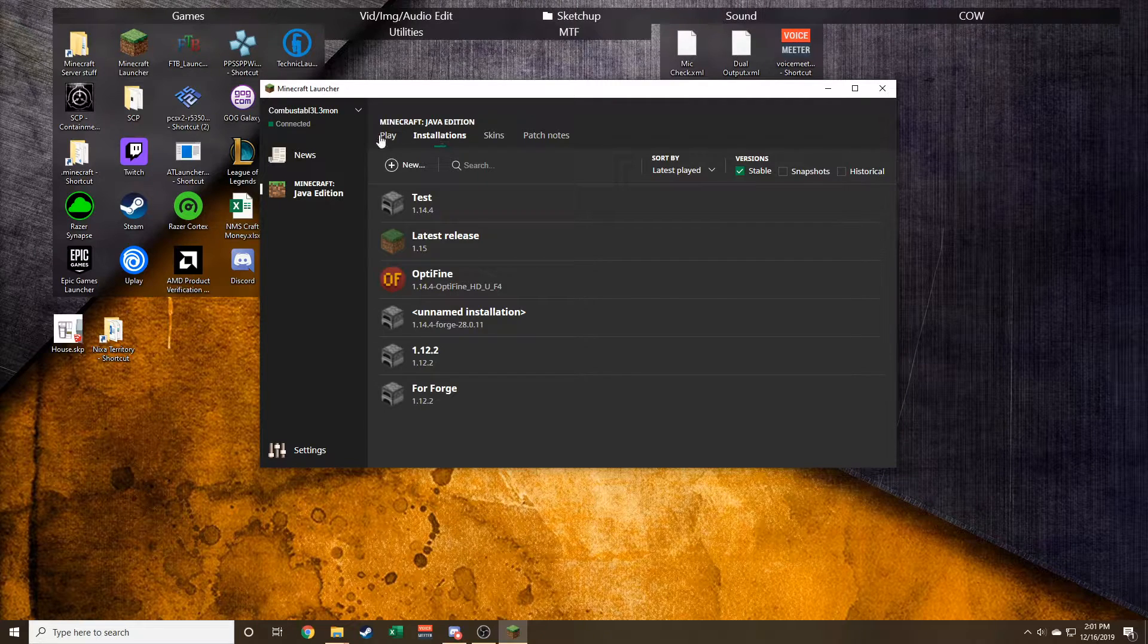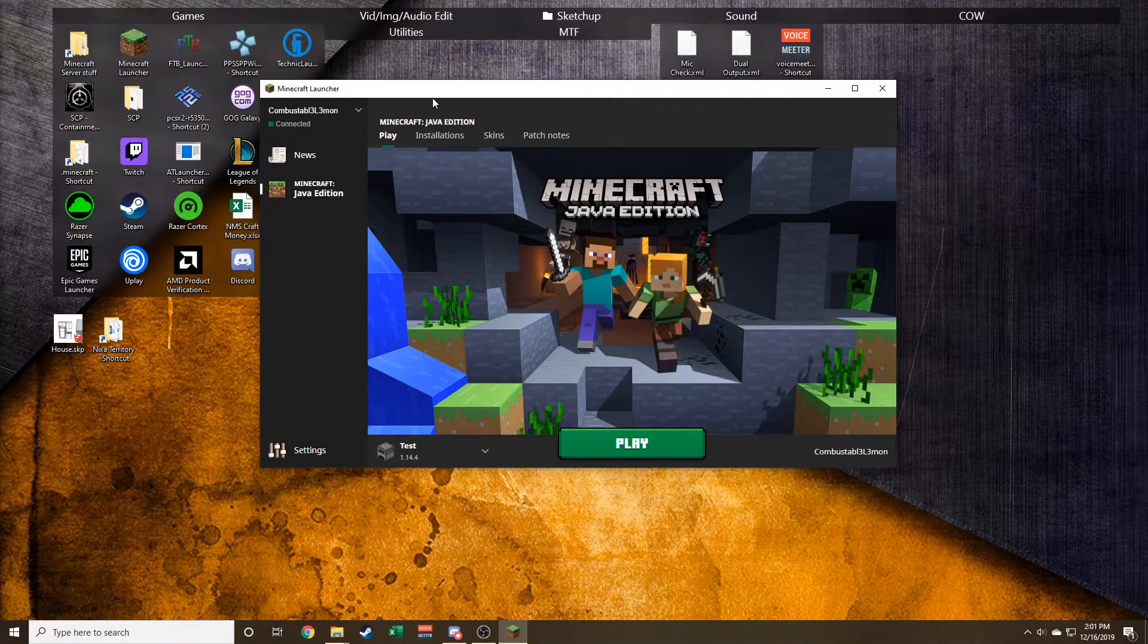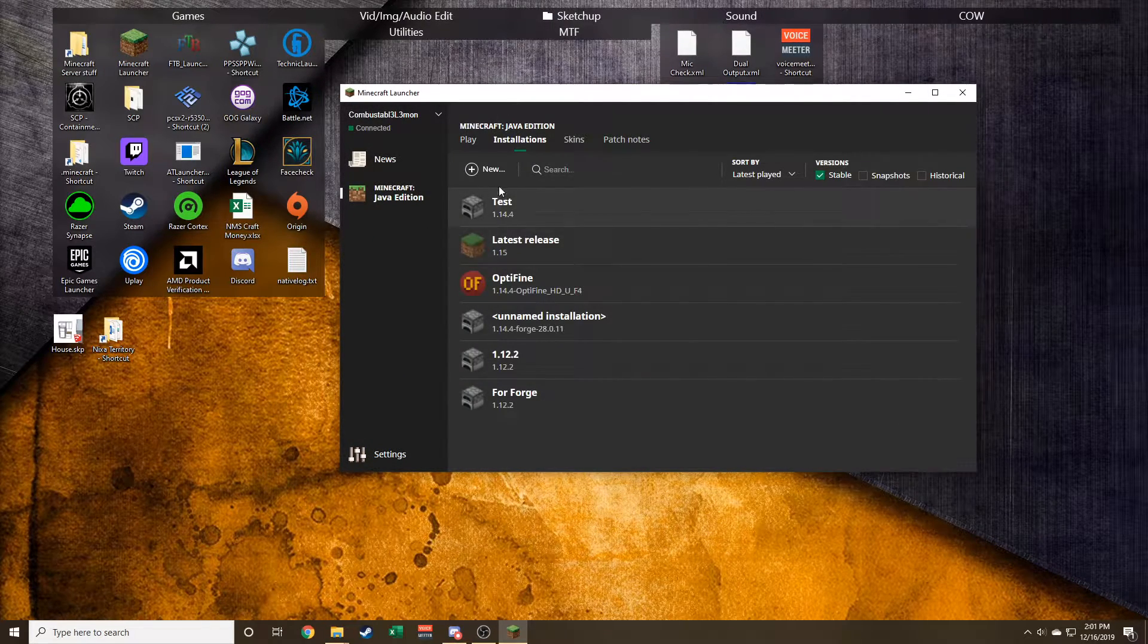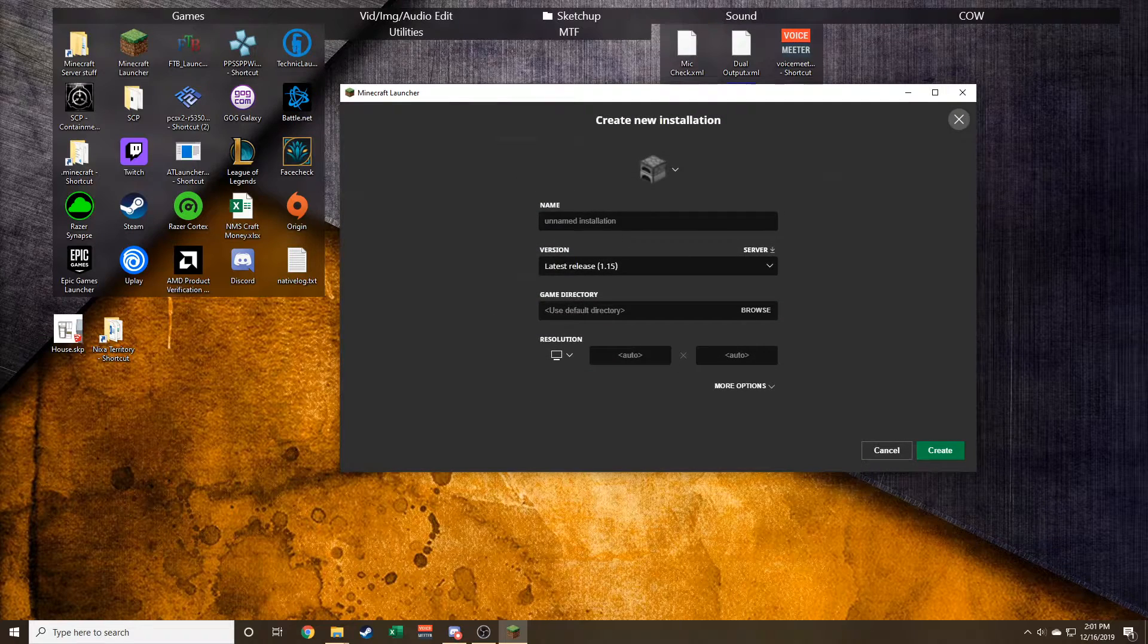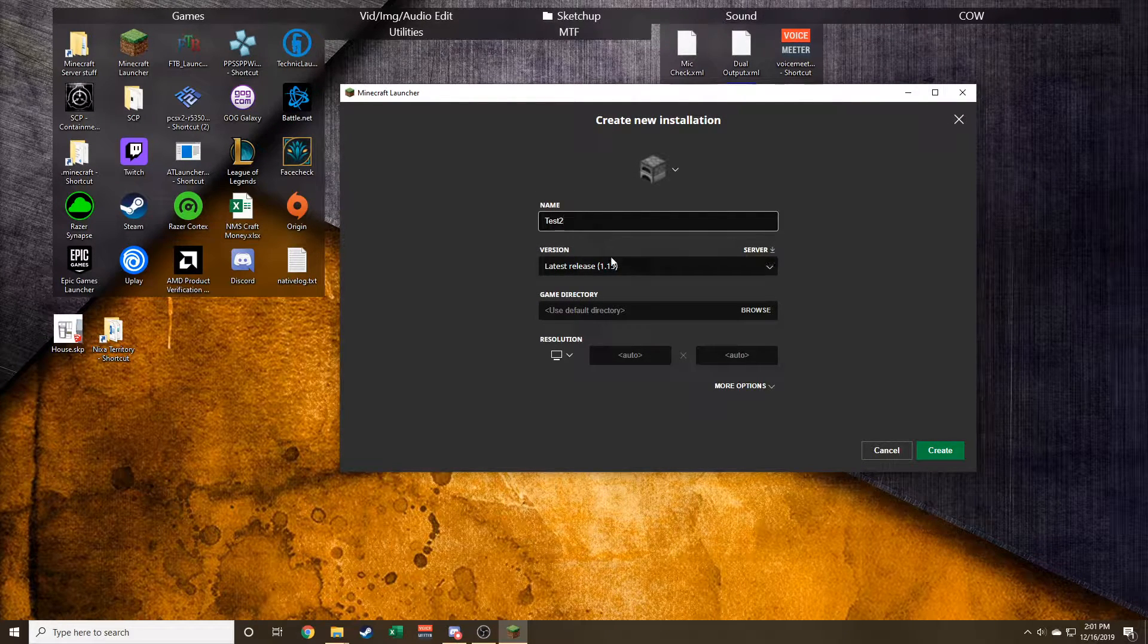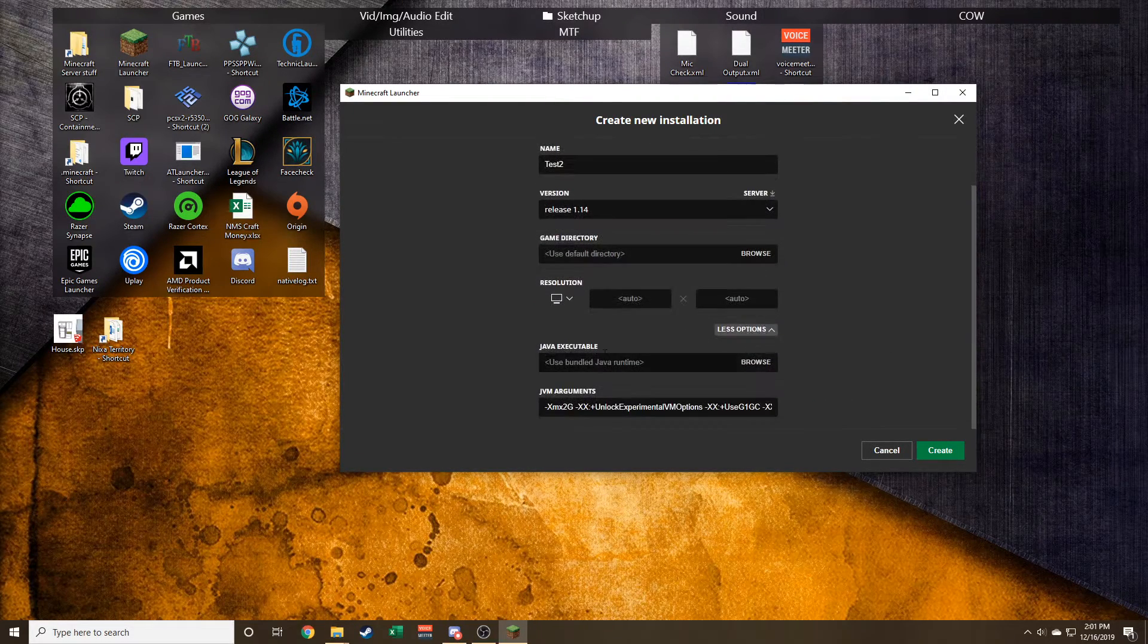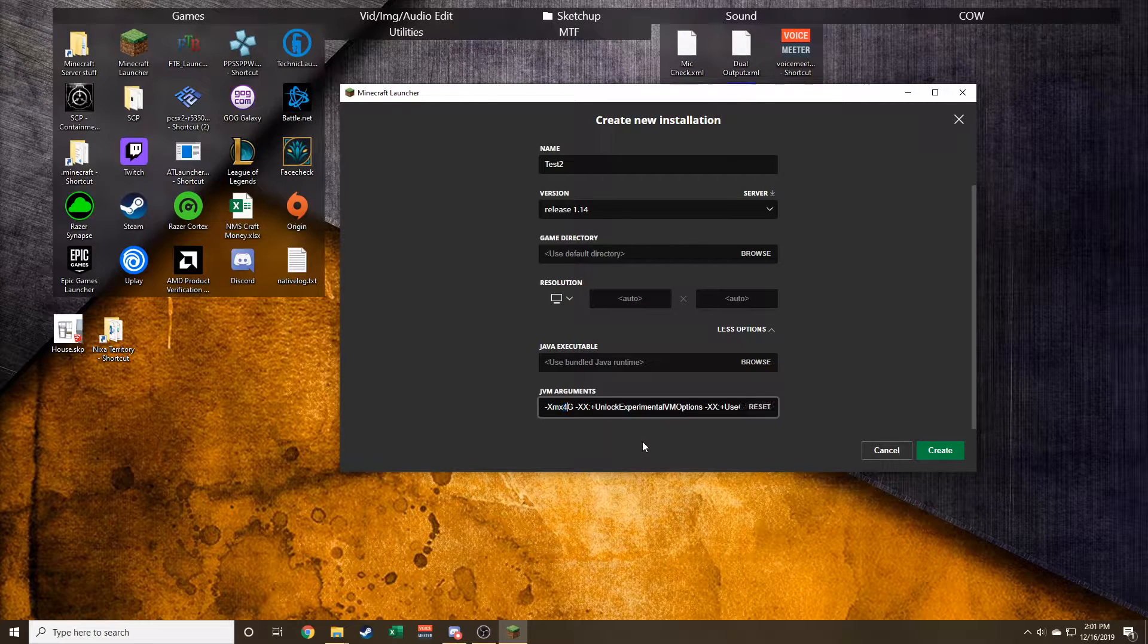It's actually not that much different than the original launcher, there's just a couple extra steps. When creating, most of you probably already know that you can press new. As you can see, I already did a test. We'll go test two, this will be Minecraft 1.14.4. You can change the RAM argument